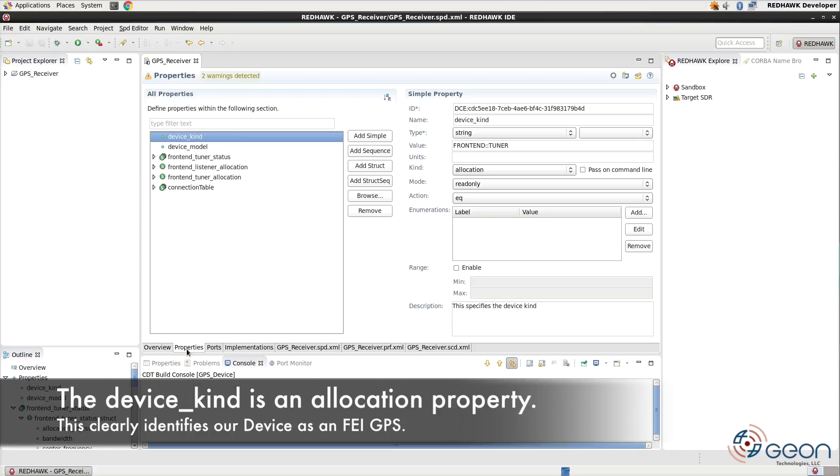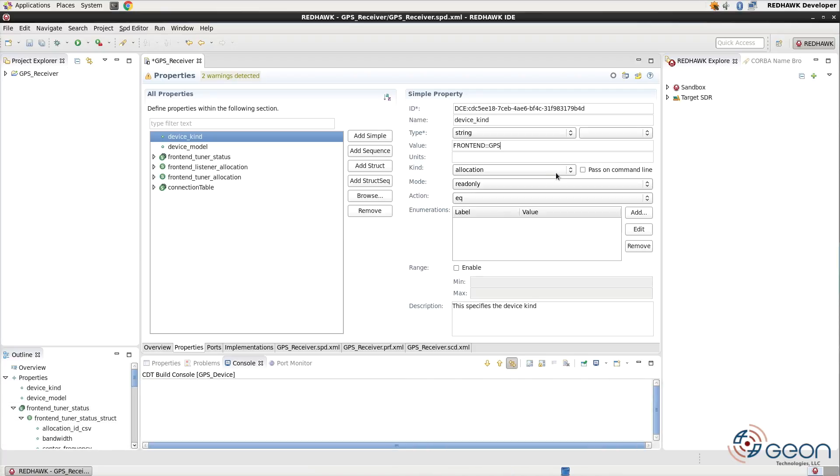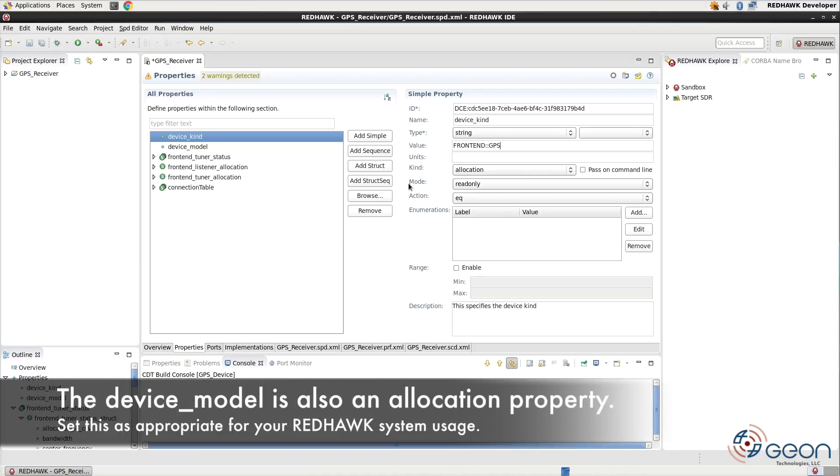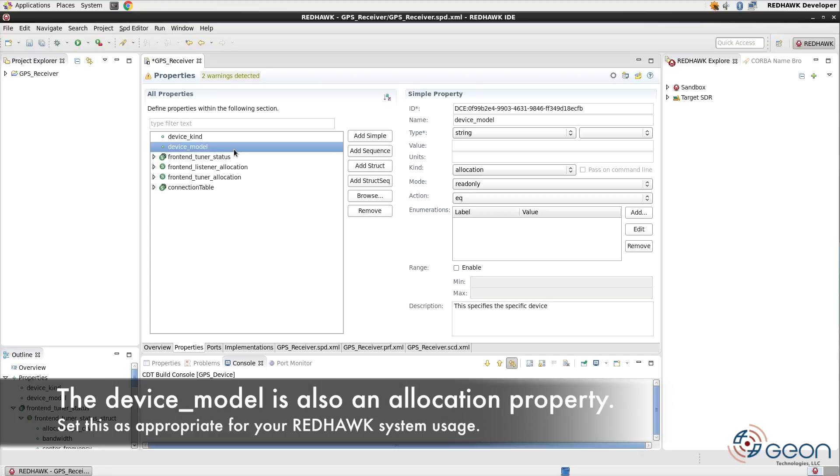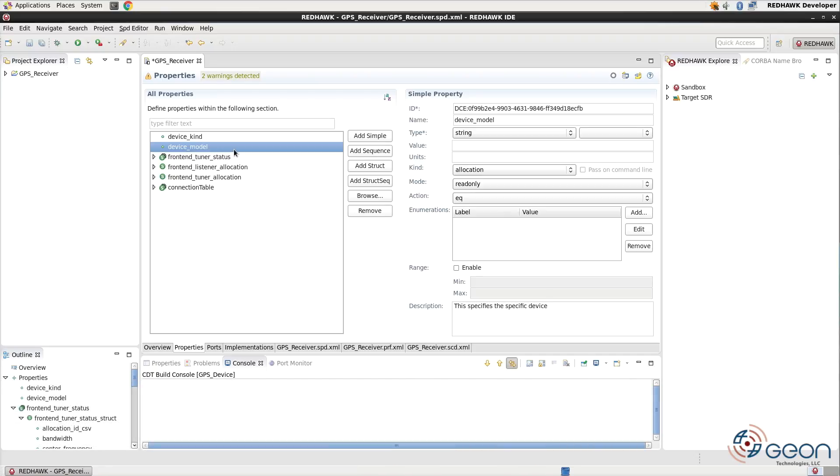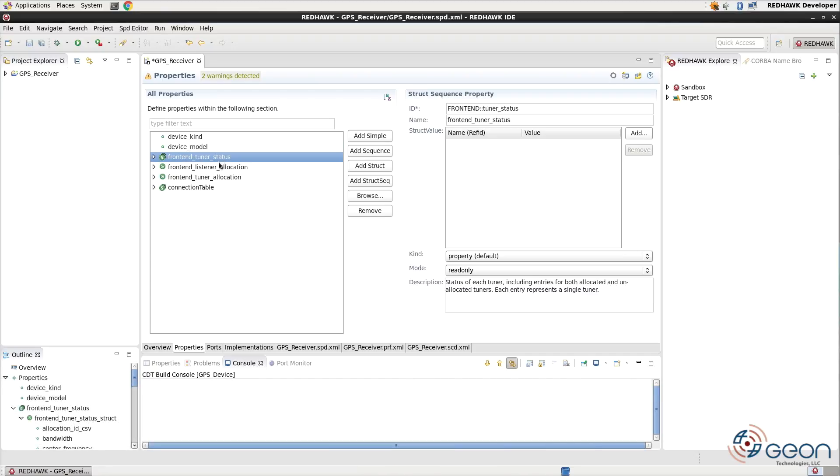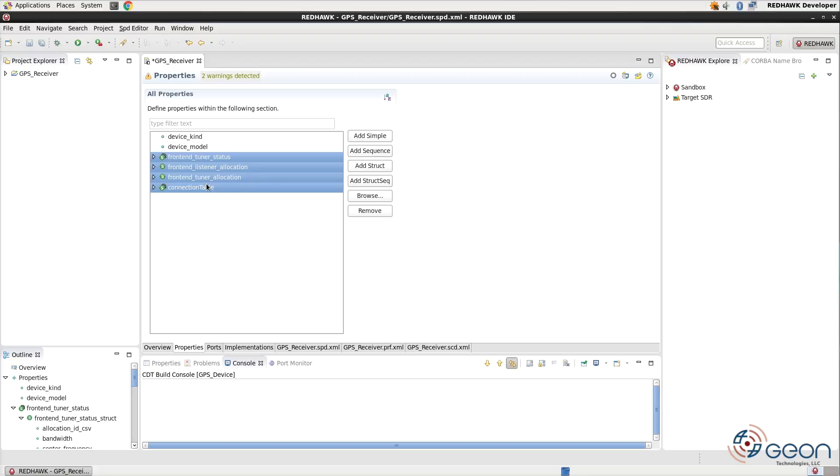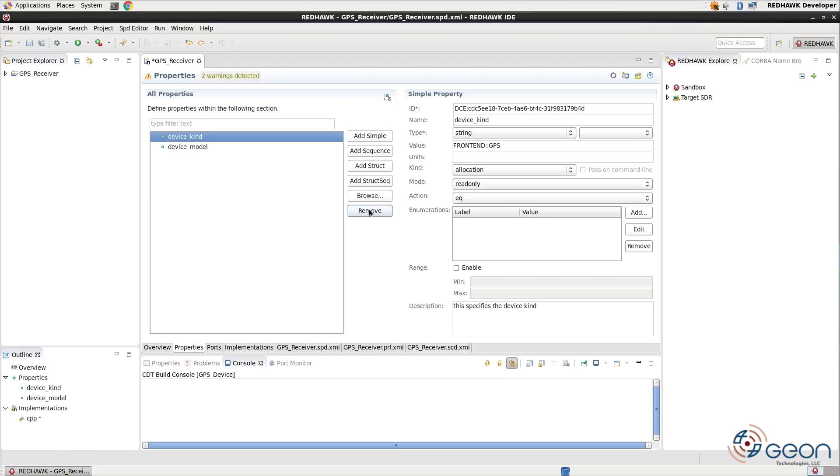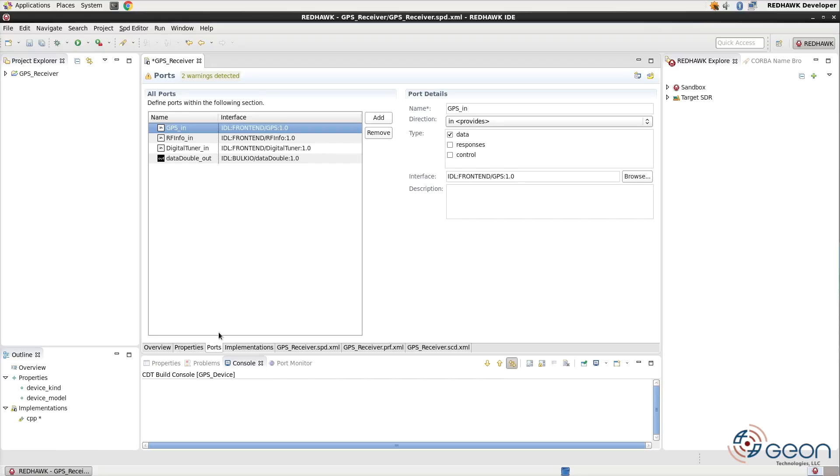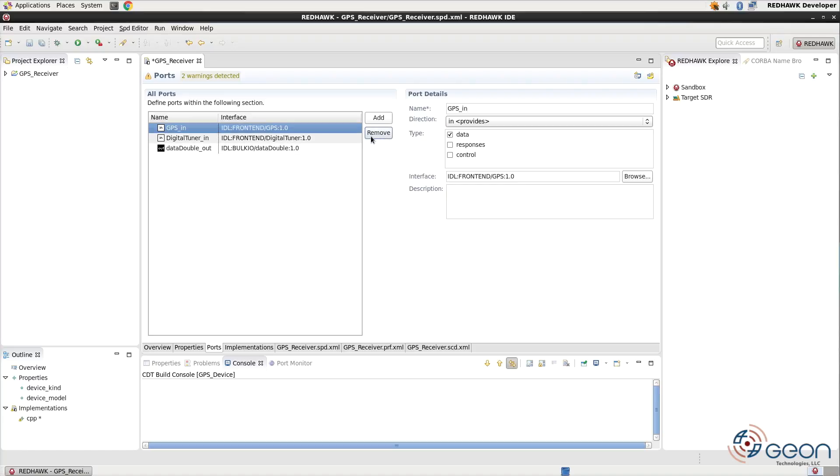Change the device kind's value to frontend colon colon GPS. You might also want to change the device name's value to whatever it is that you're actually going to be interfacing with. Over on the properties panel, clear out all of the properties, other than device kind and device model. On the ports pane, delete all the ports except for the GPS import.